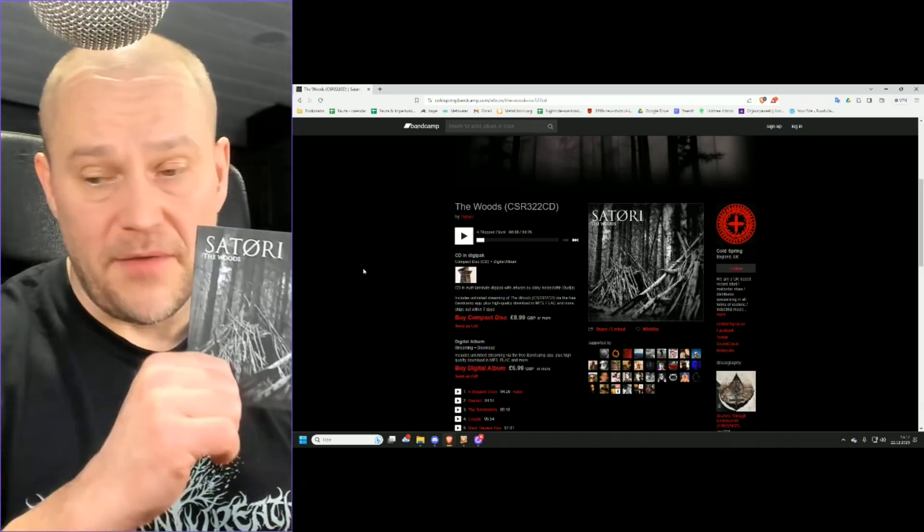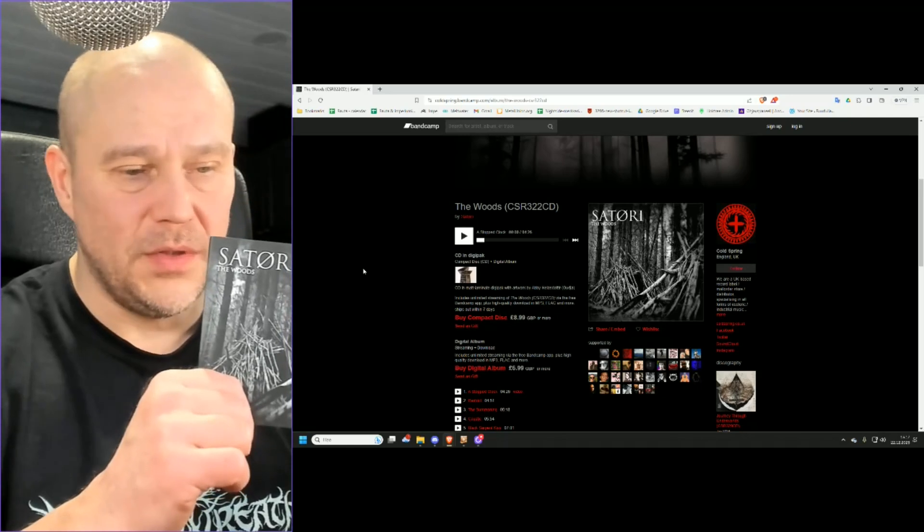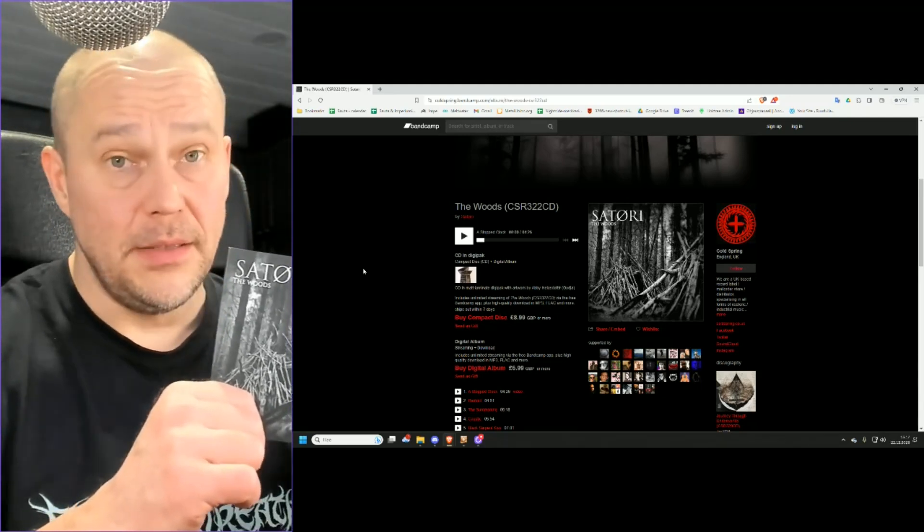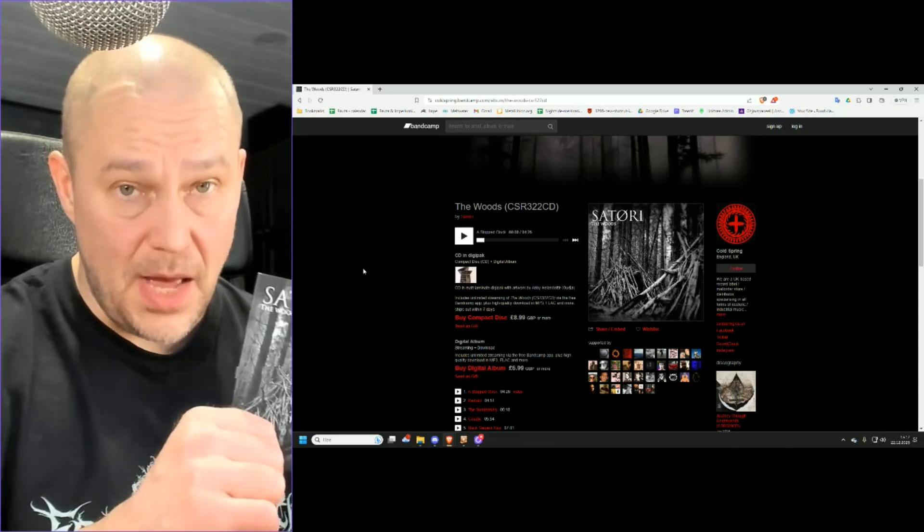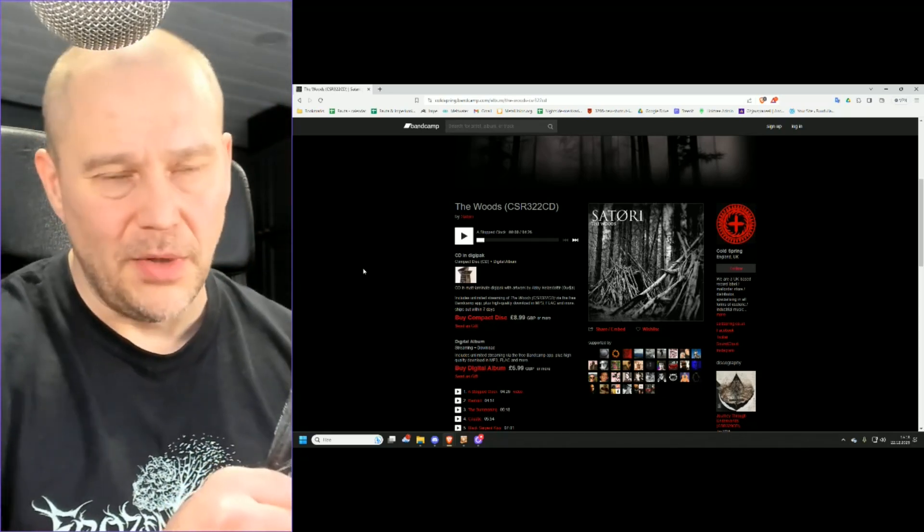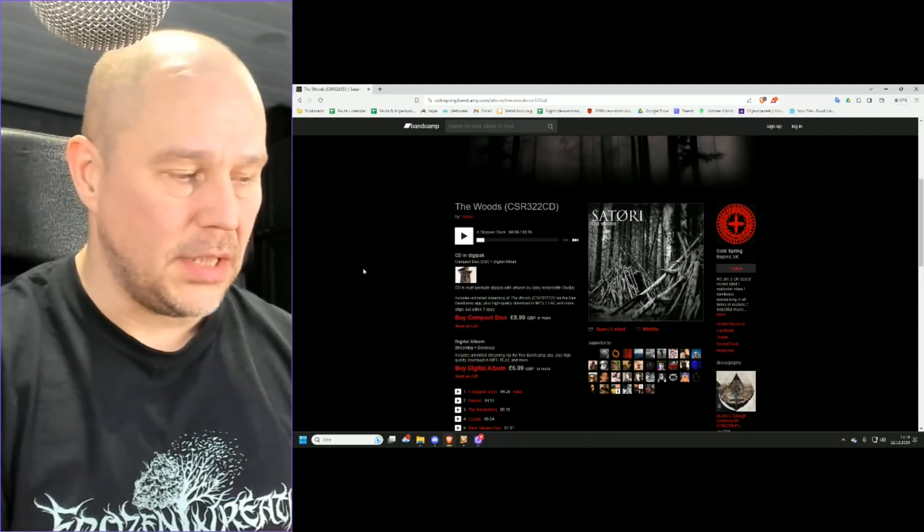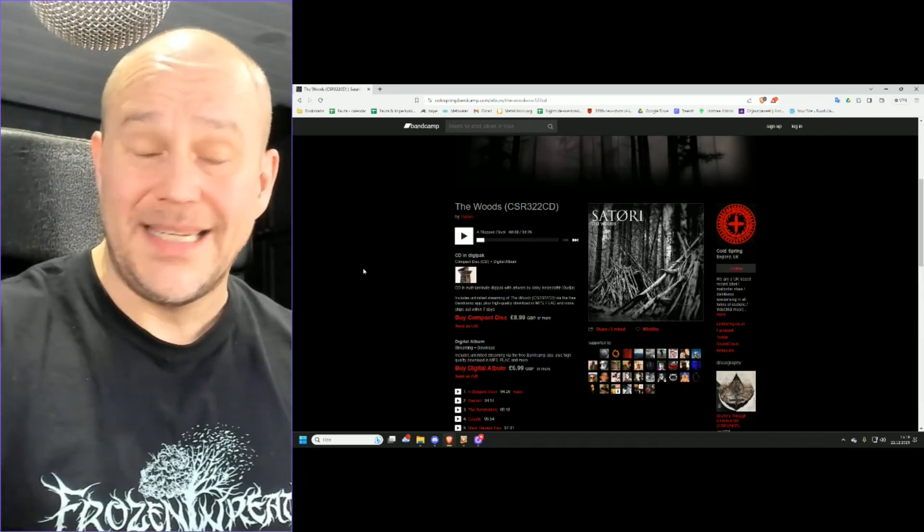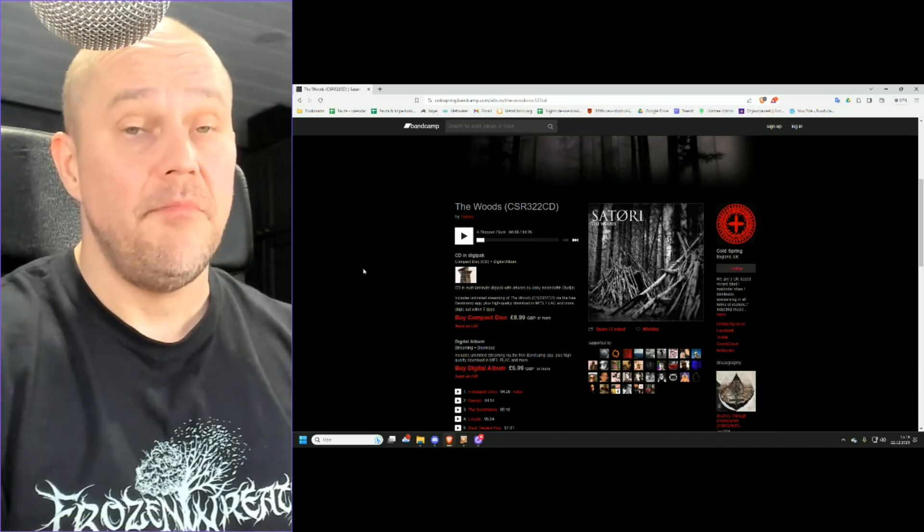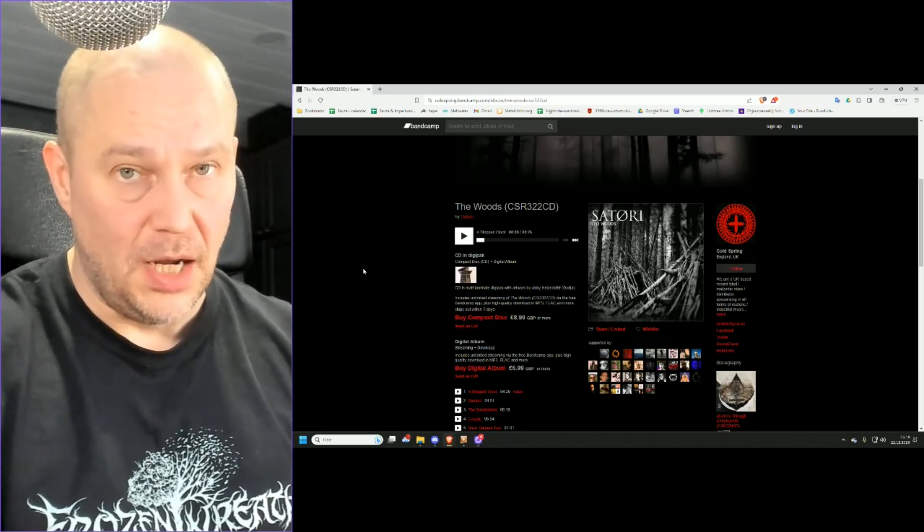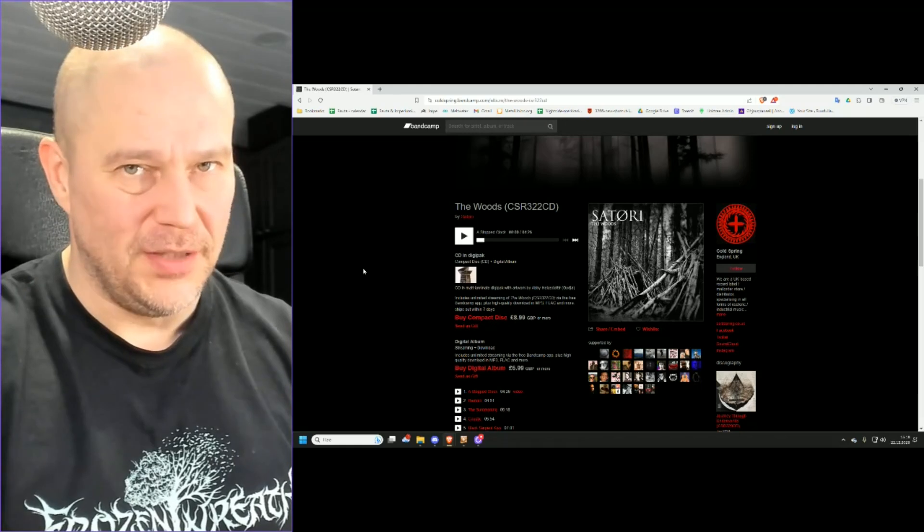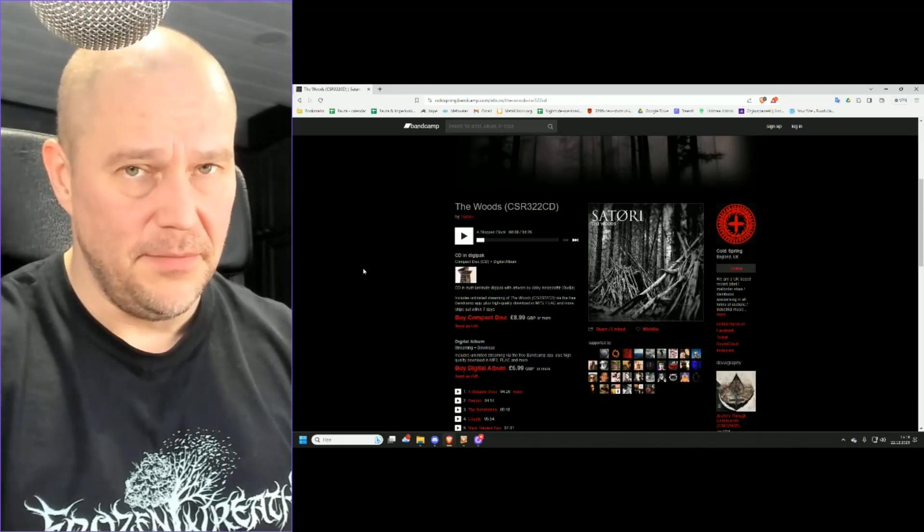This is not my favorite kind, but that is only because I'm not that big on power electronics and noise in general. But the ambient parts, they're like check, check, check. I'm liking it. So off you go and check out Satori, The Woods. It's different. It's marginal, but it might be just worth your time. So give it a go. And I hope you're gonna enjoy it. Take care. Bye bye.